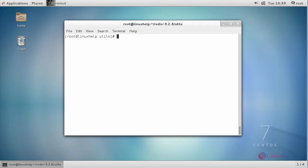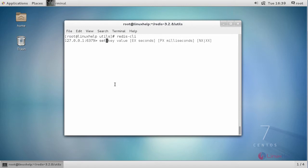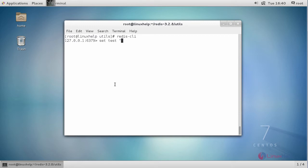Now, if you want to test your Redis server, you can easily use the instructions as follows. Type 'set test' and provide a value inside.